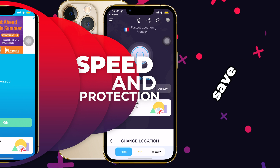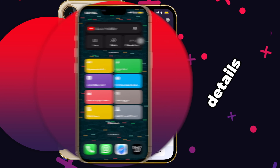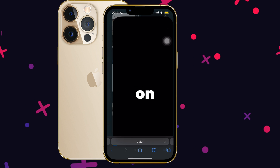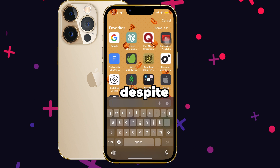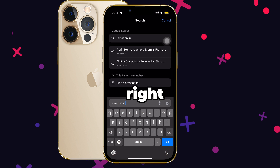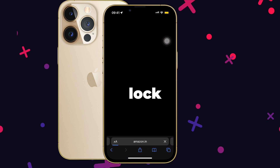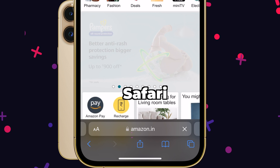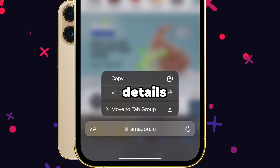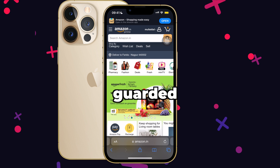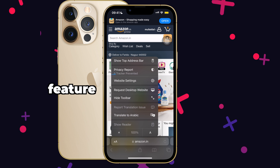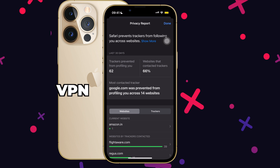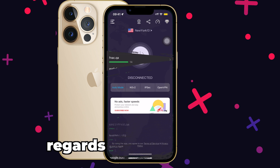If VPN cannot save me from hackers, could my card details used for shopping or my personal details put on websites get leaked despite using VPN? Well, you must have noticed the lock icon on almost every website you visit on Safari. The website you are entering your details on must be highly guarded as it is, but this extra feature on iOS encrypts your data further. So with or without VPN, you should be safe in this regard.